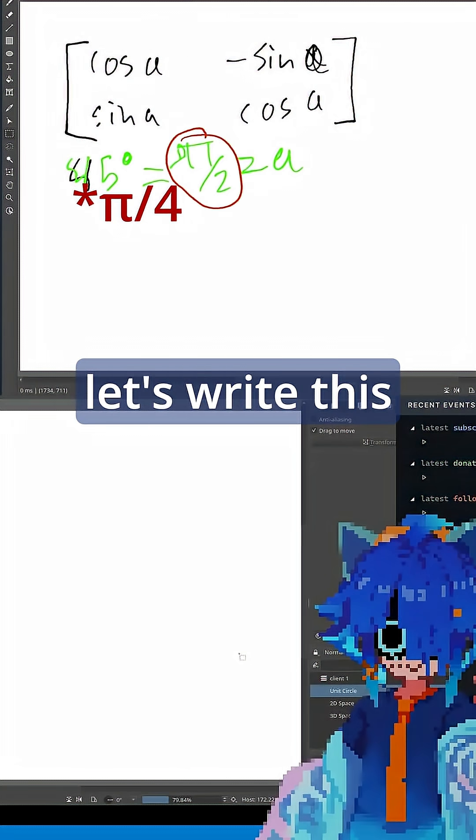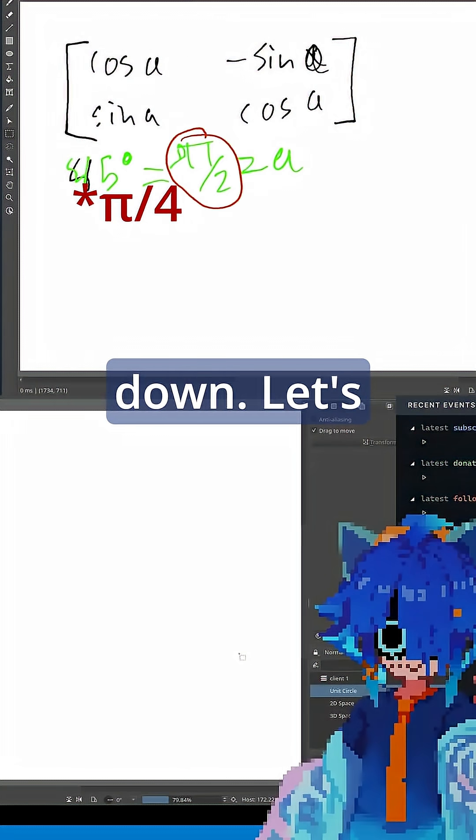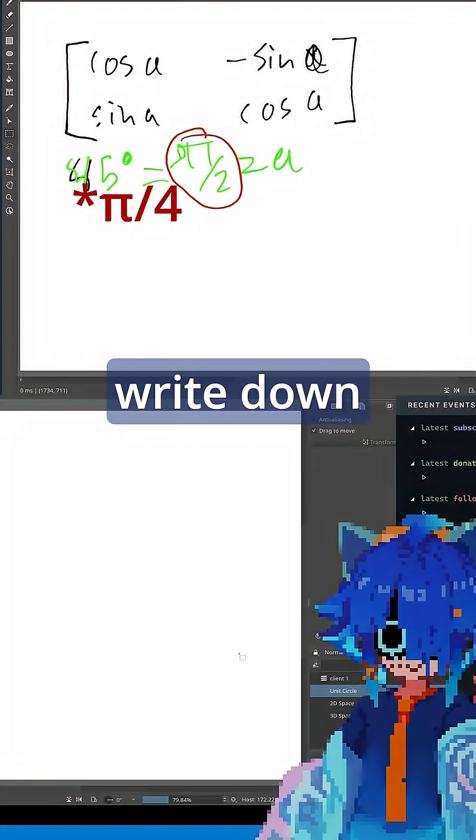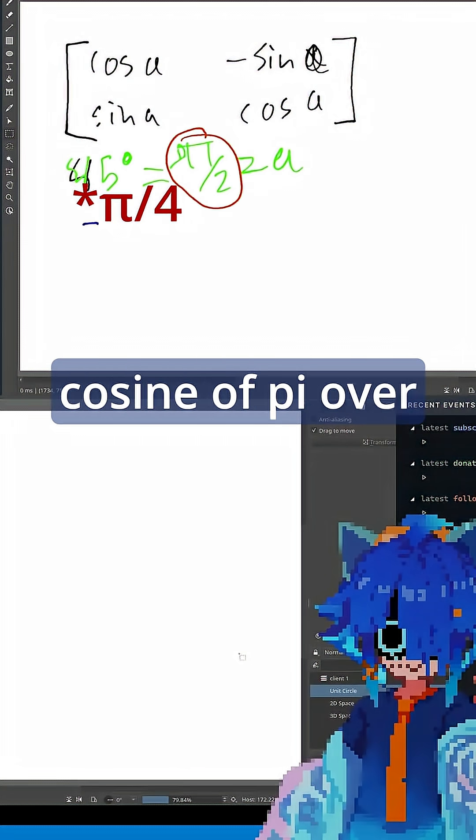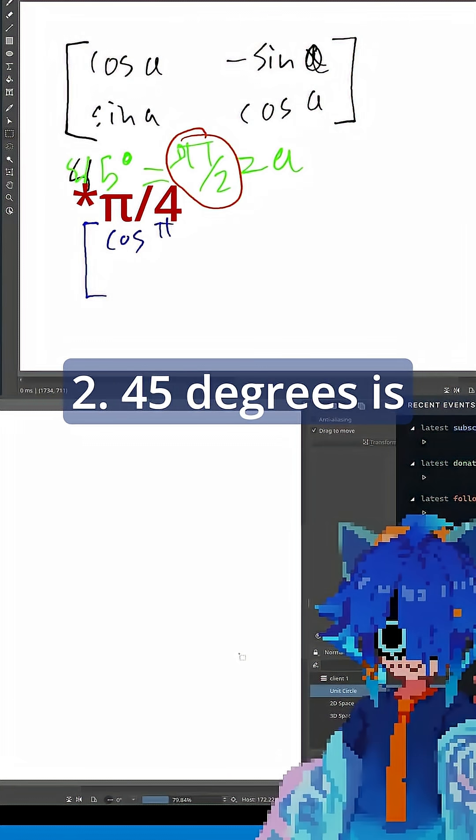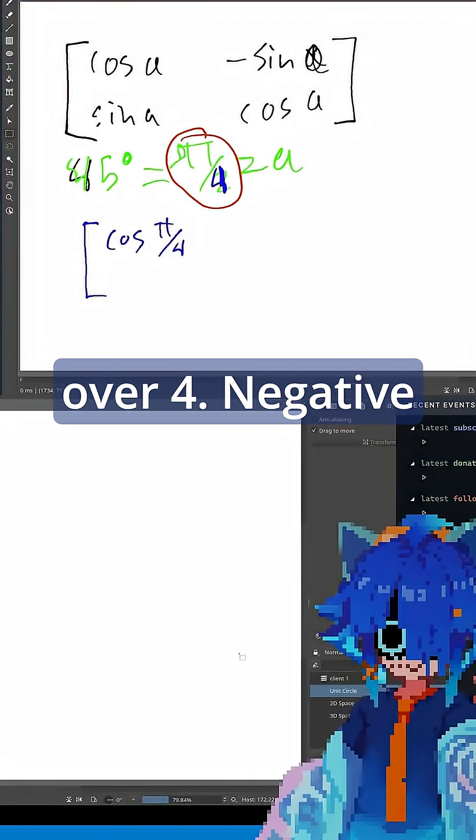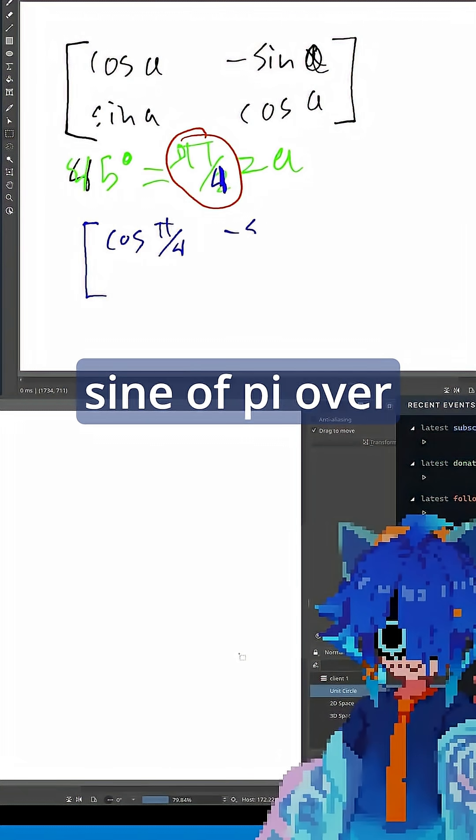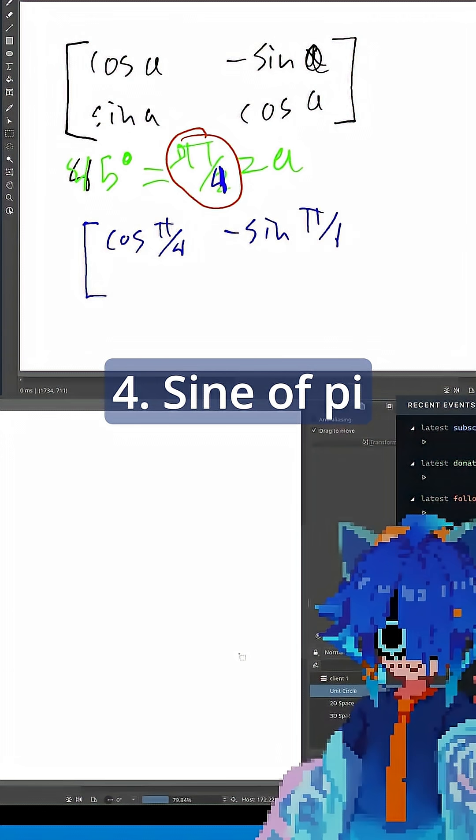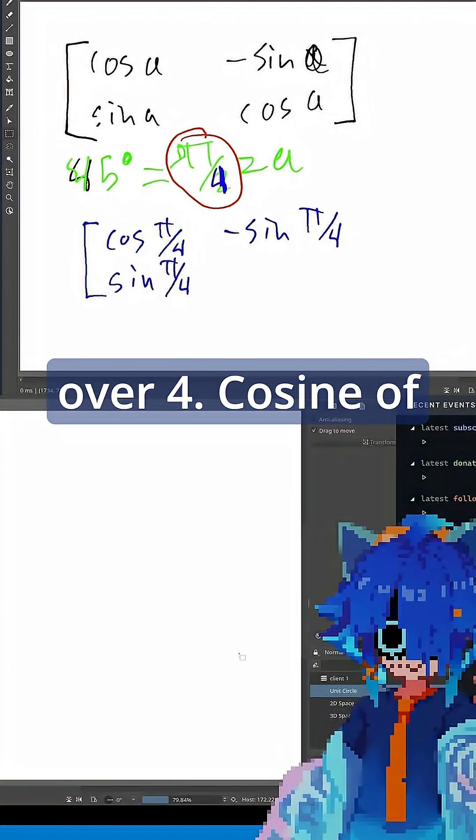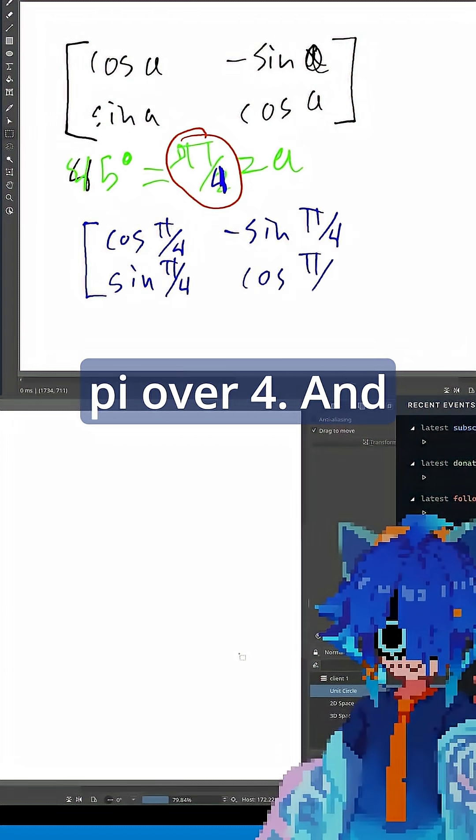So let's write this down. Let's write down cosine of pi over 2. 45 degrees is pi over 4, so pi over 4. Negative sine of pi over 4, sine of pi over 4, cosine of pi over 4.